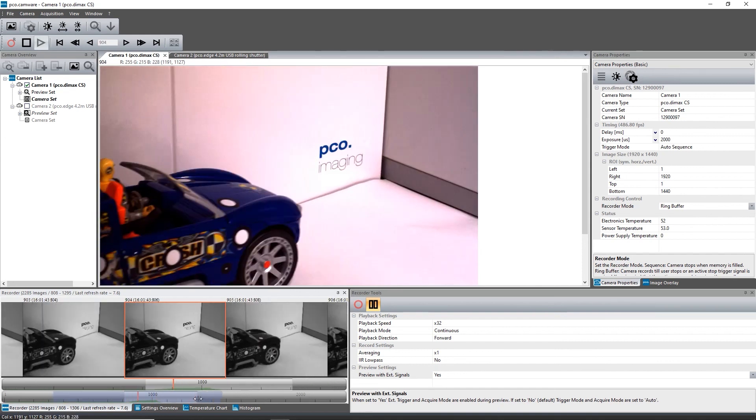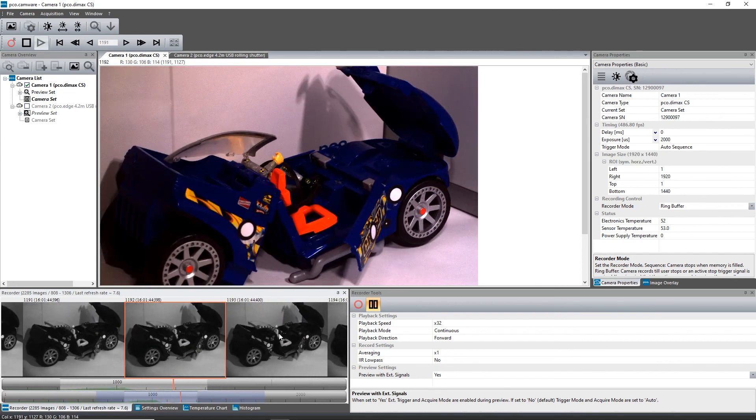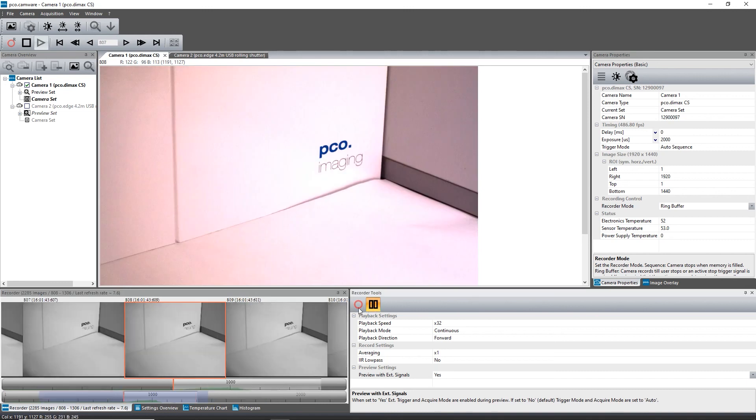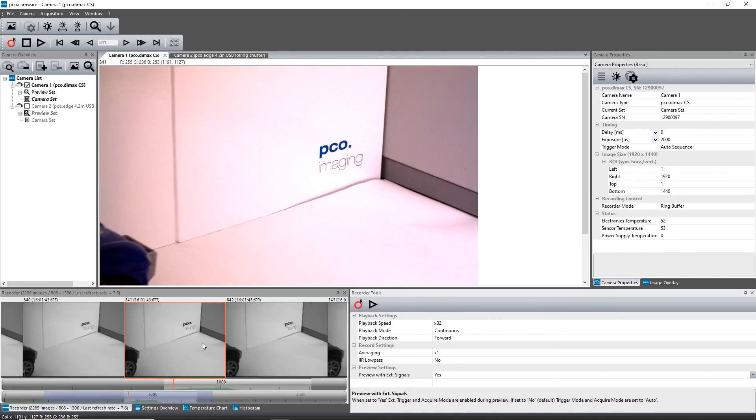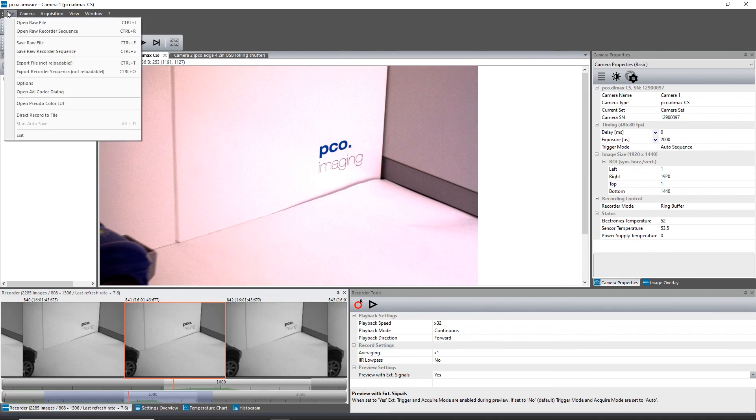If you made a recording but didn't save it yet, PCO Camware will remind you to do it before starting the new one. If the dialog is deactivated, reactivate it via the File Options menu.